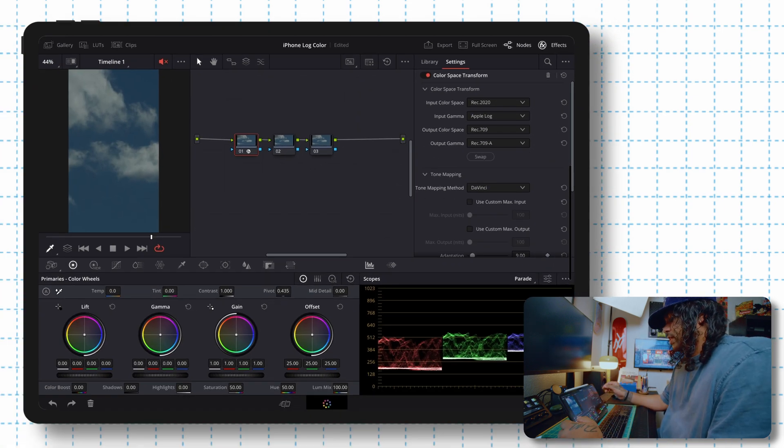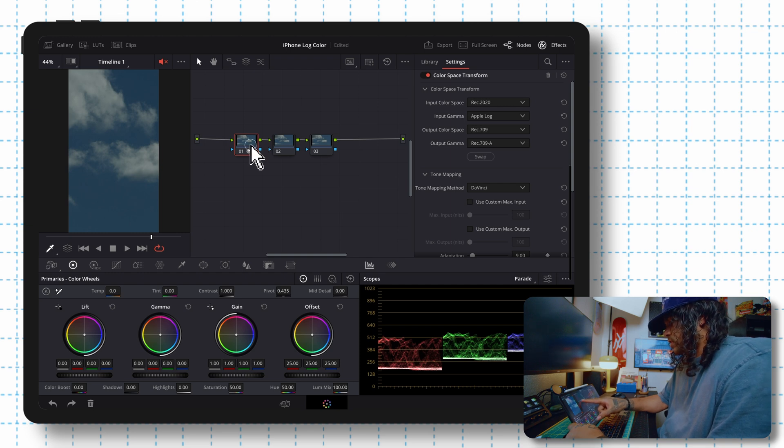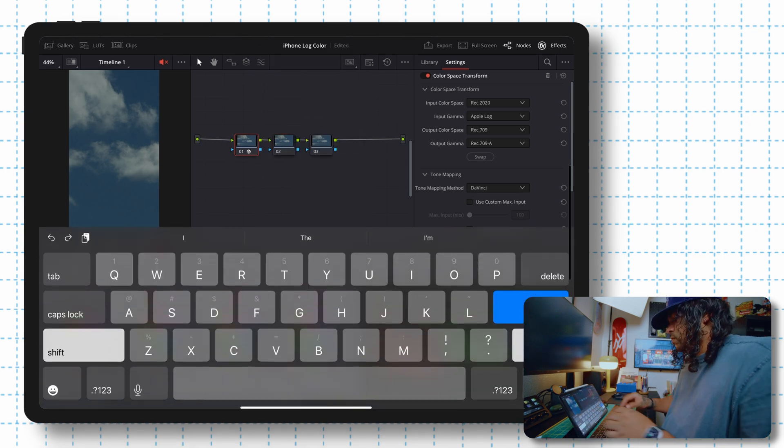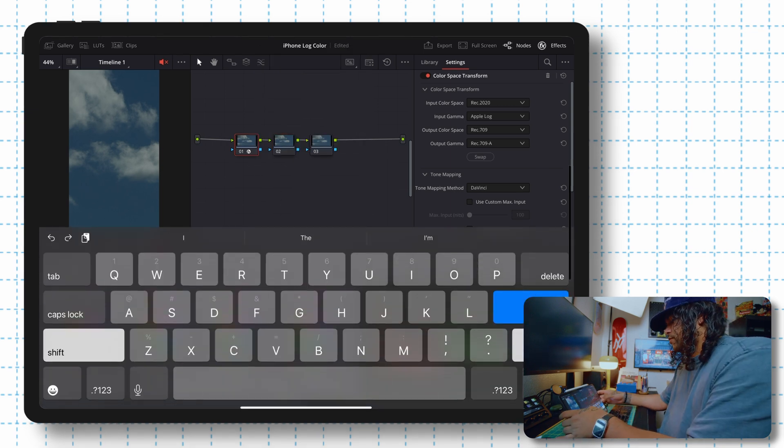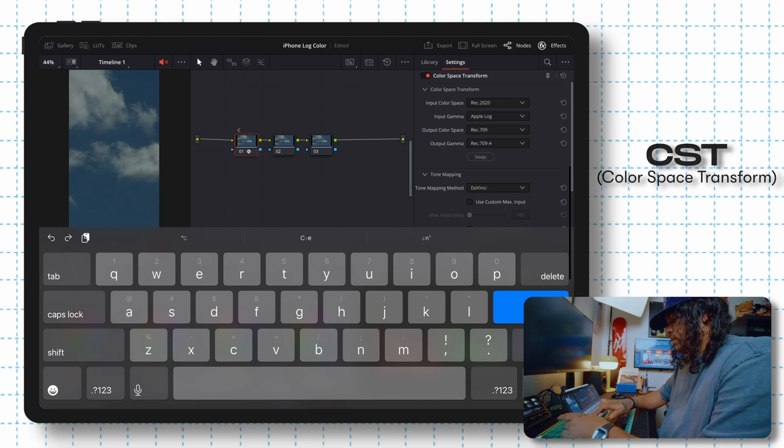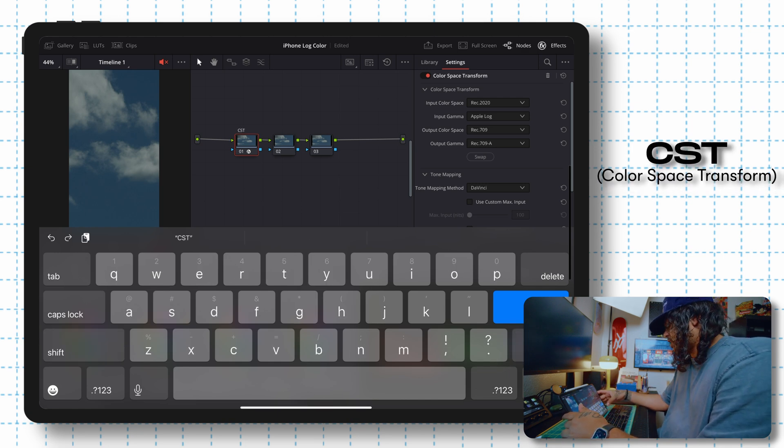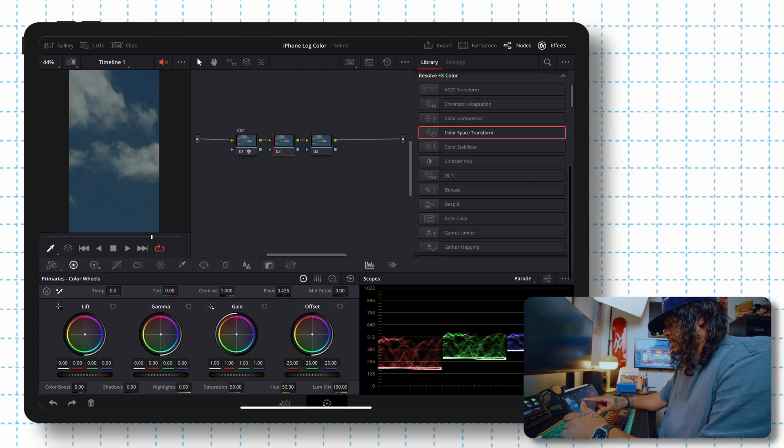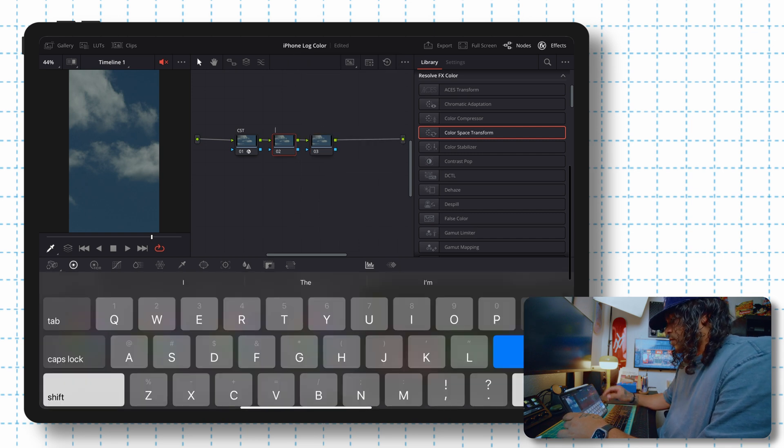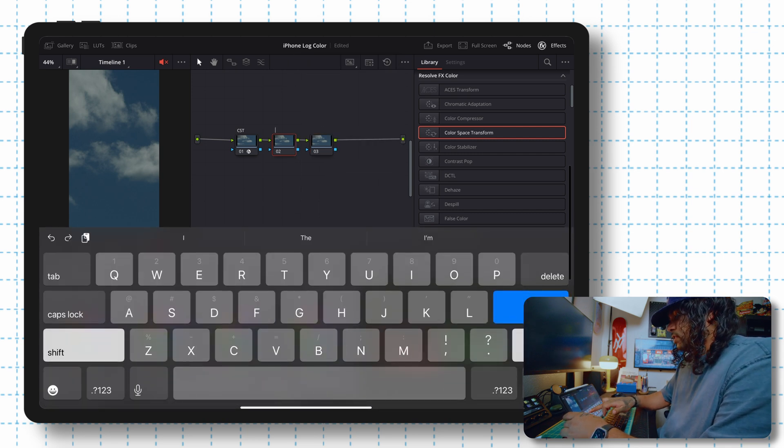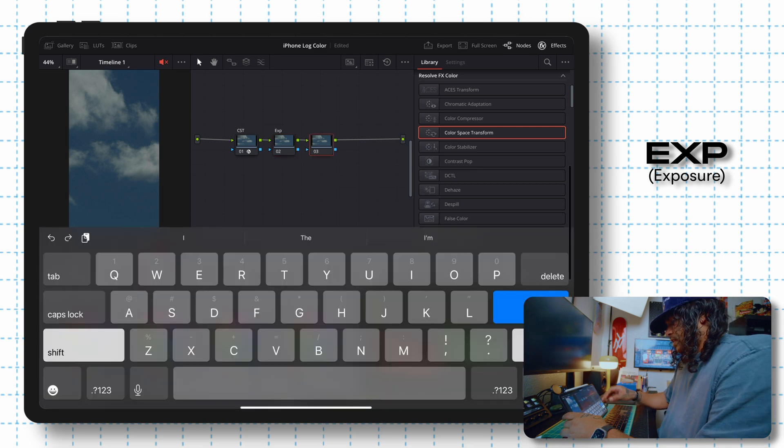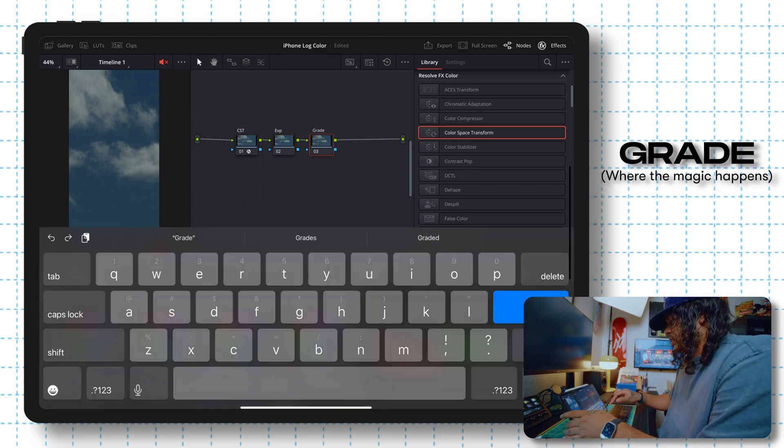Something that we forgot to do a little bit earlier is name our nodes. So we're going to hold on the node here and label it, but we're going to want to call this first one CST for color space transform. The second one, we're going to label this as well. We're going to call this EXP for exposure. And the last one we'll call grade since this is where we'll be tweaking a few things.